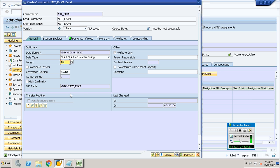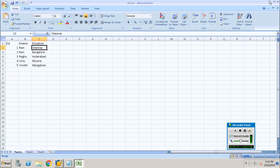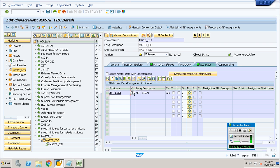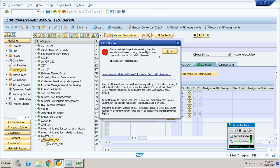If you look here, the 'attribute only' checkbox has been automatically checked, since I am trying to create an attribute for my employee ID. So I will continue. You can see my info object type has been created as an attribute for my employee ID. This is one way of creating your info object type as an attribute.